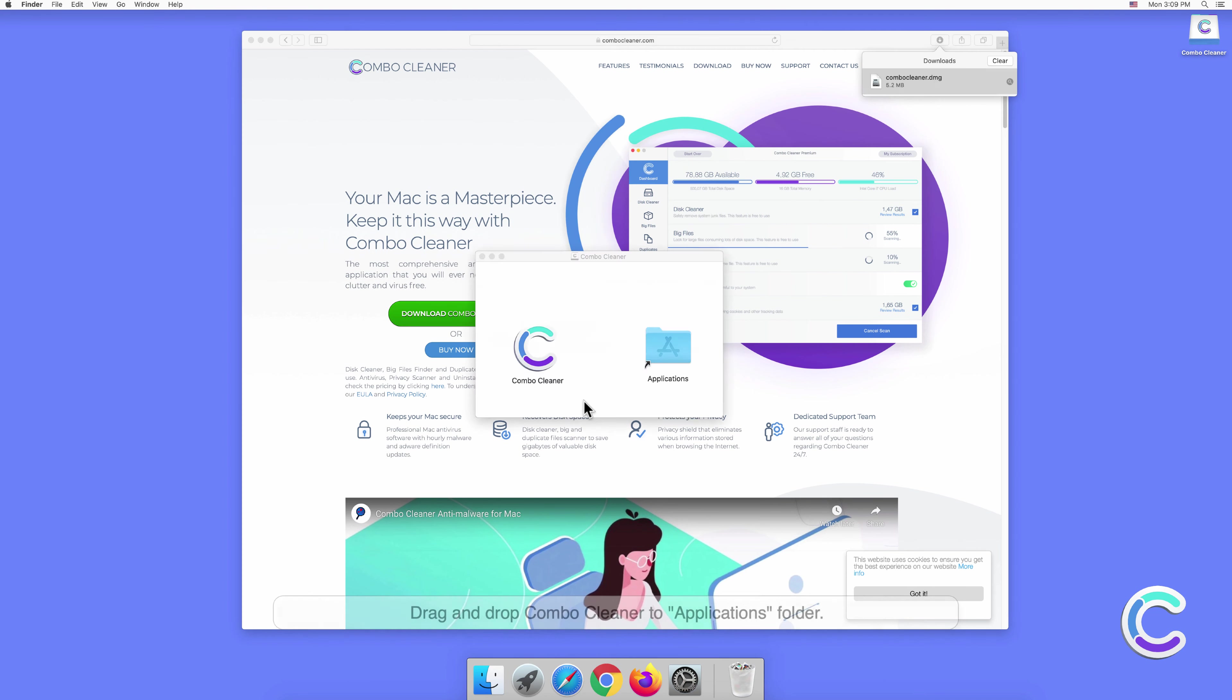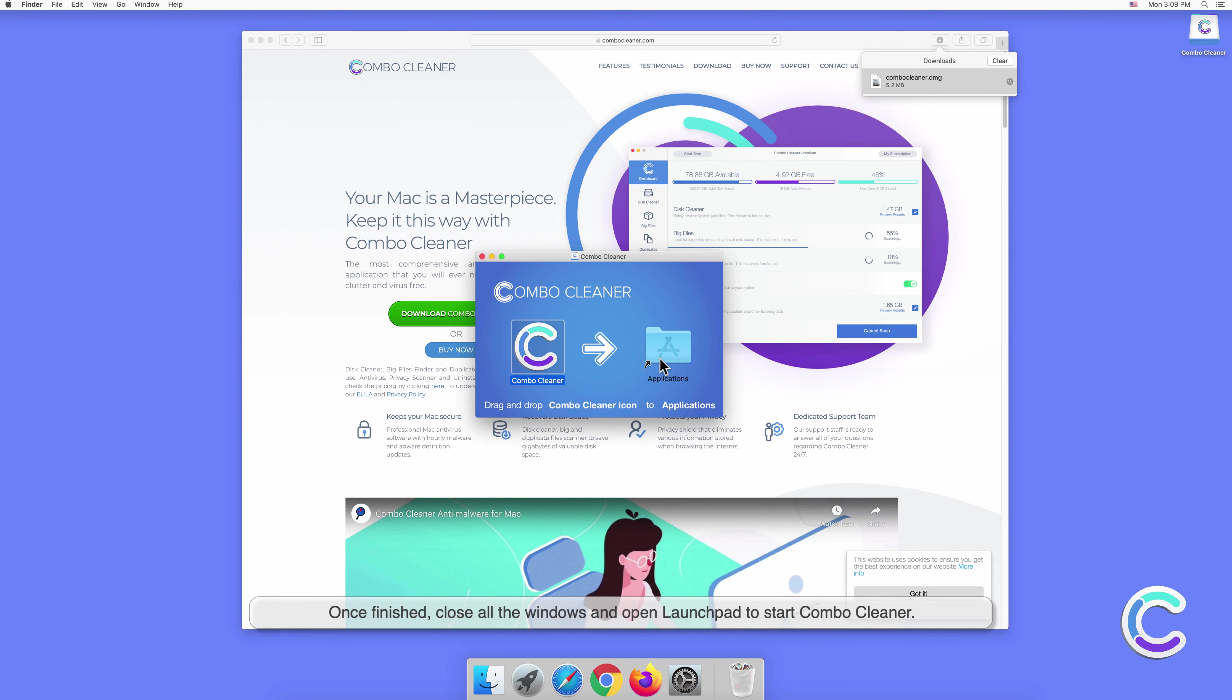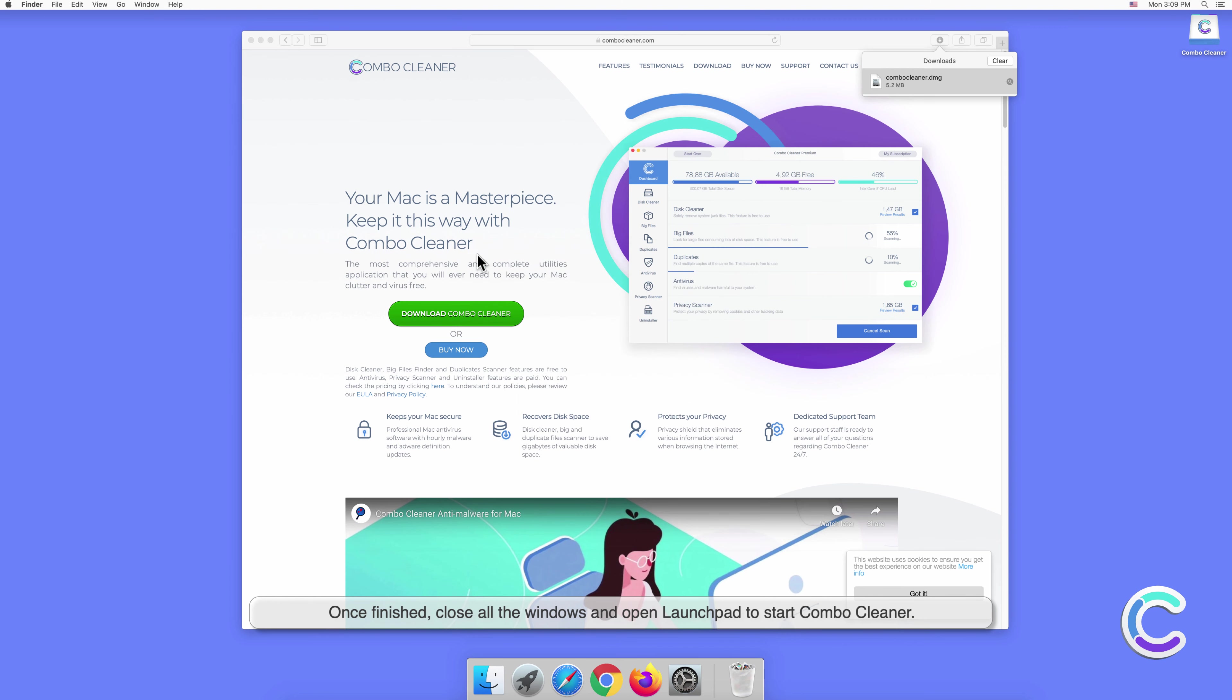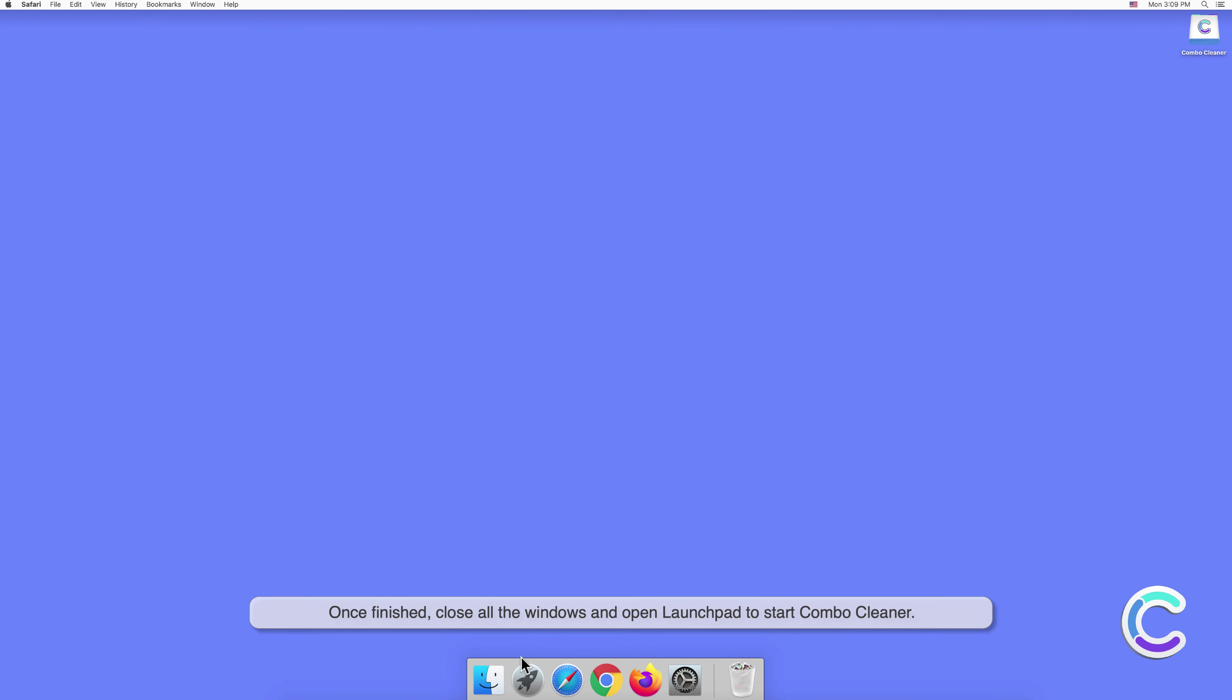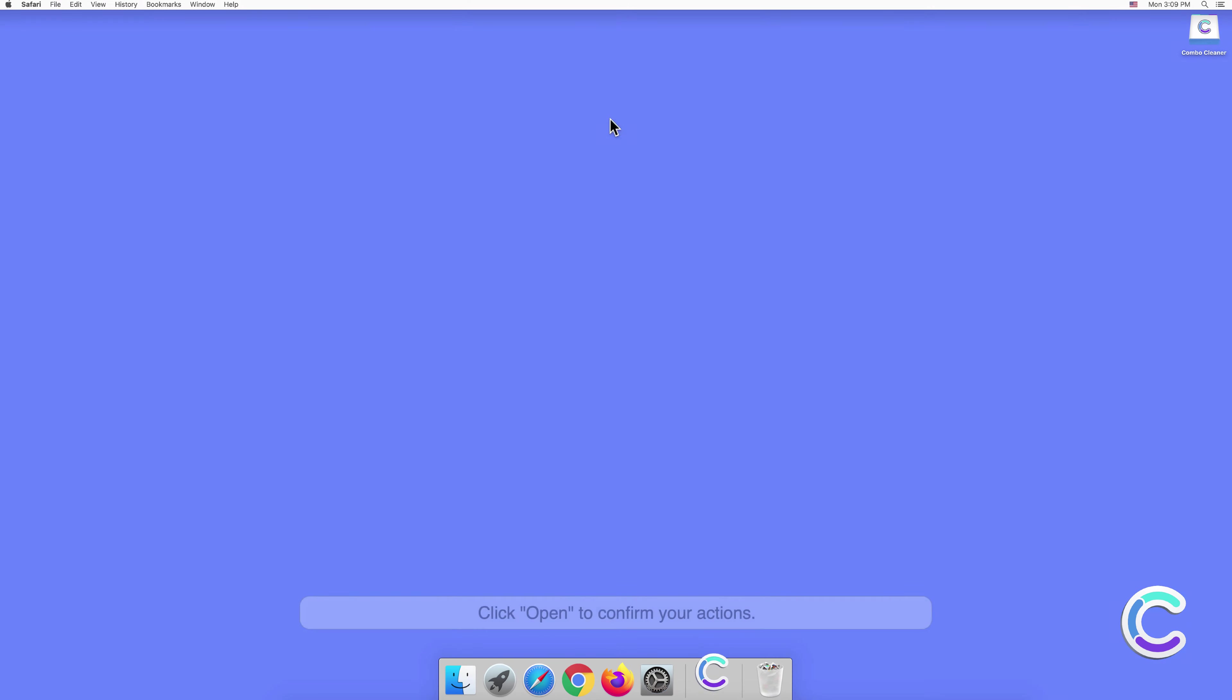Drag and drop Combo Cleaner to applications folder. Once finished, close all the windows and open launchpad to start Combo Cleaner. Click open to confirm your actions.